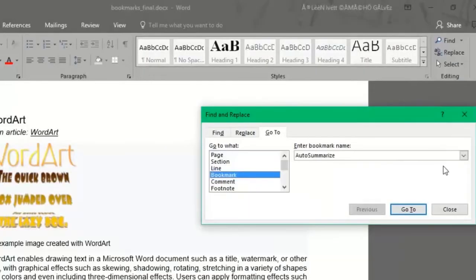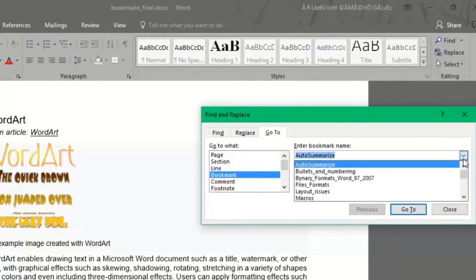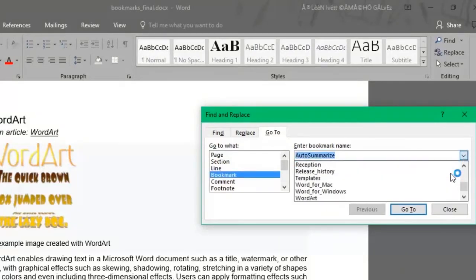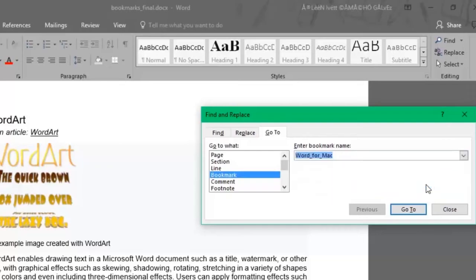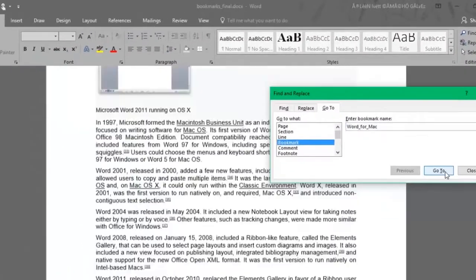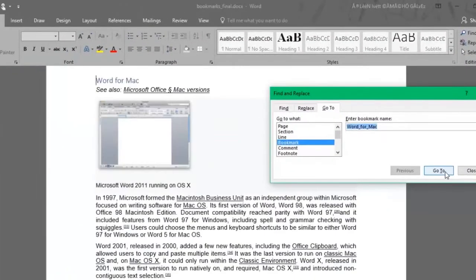As you click the dropdown menu, you'll find all the bookmarks the document has. I want to jump to the Word for Mac bookmark. Select it and then click on Go To. And there we are!